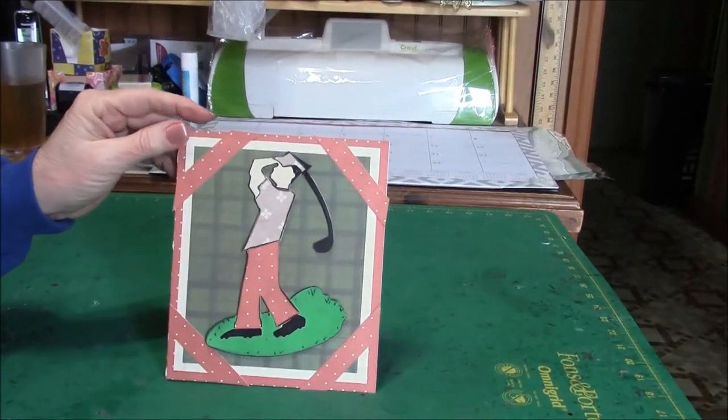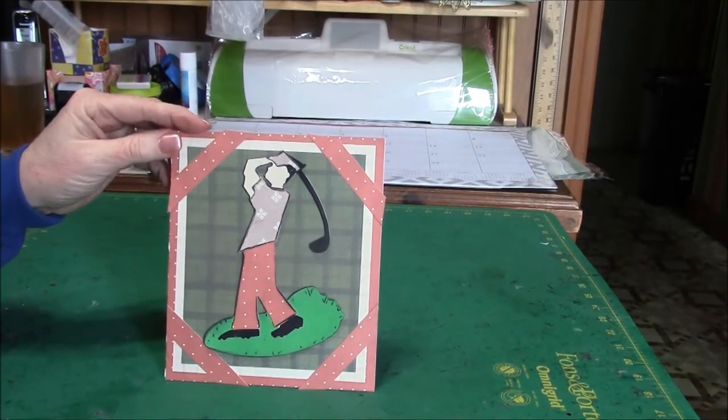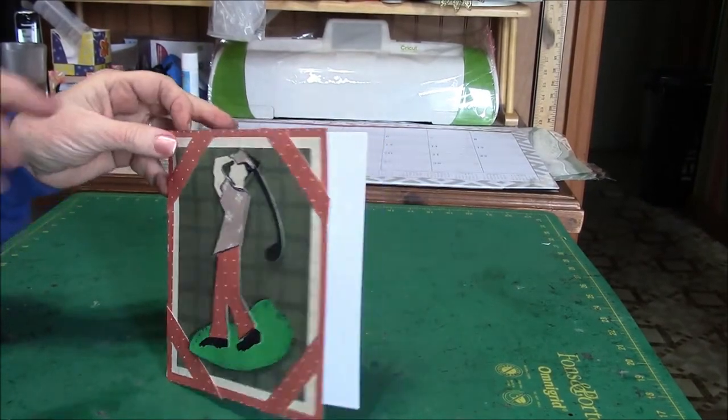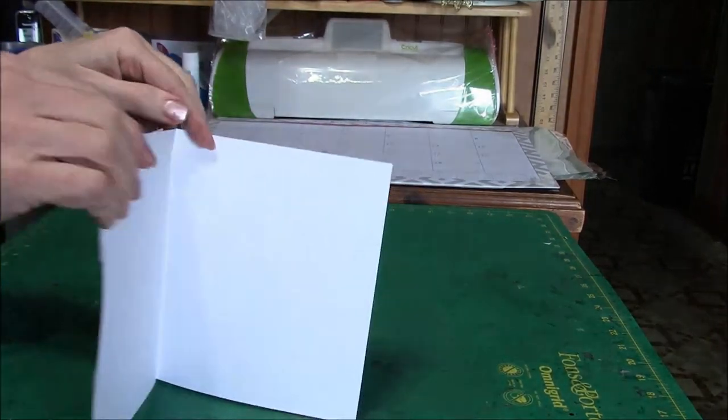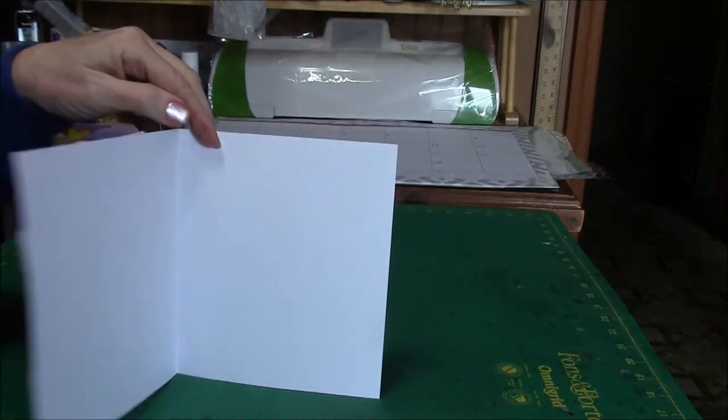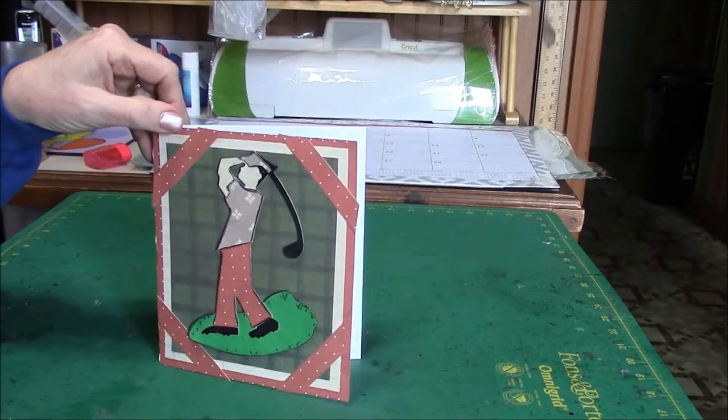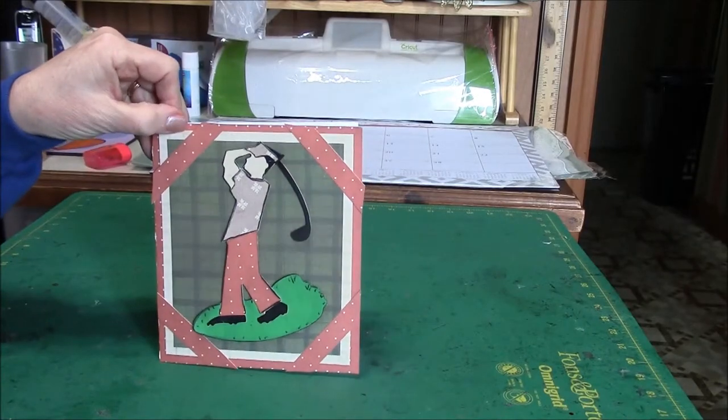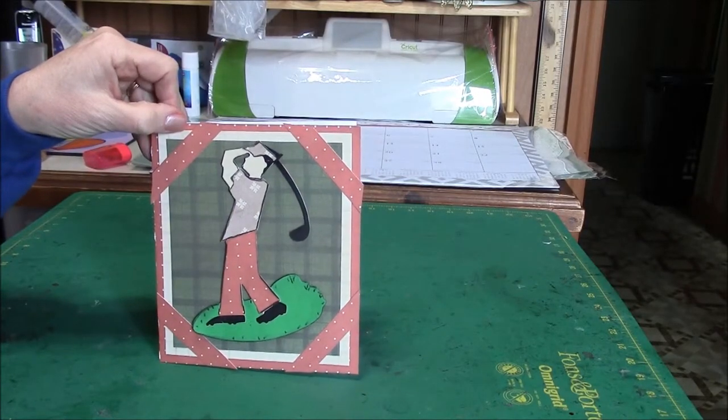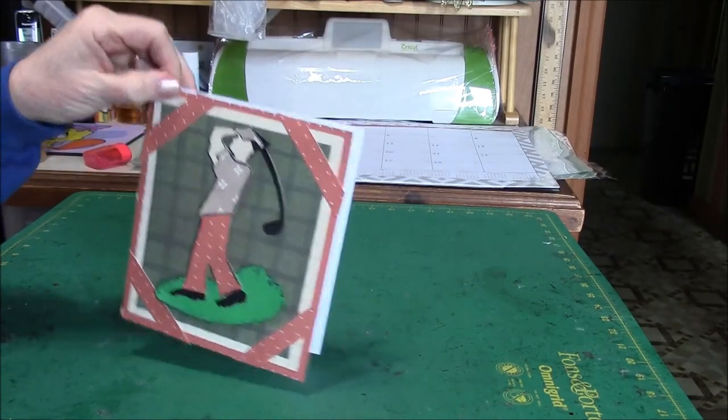And there you have it. Inside you could put whatever sentiment you like. Like I said, depending on the occasion, any male occasion would probably do fine with this. Thank you.